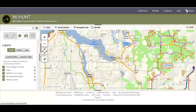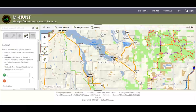Let's move back up now to the route icon. Here you can place a point on the map and choose the start address and route yourself to that point.